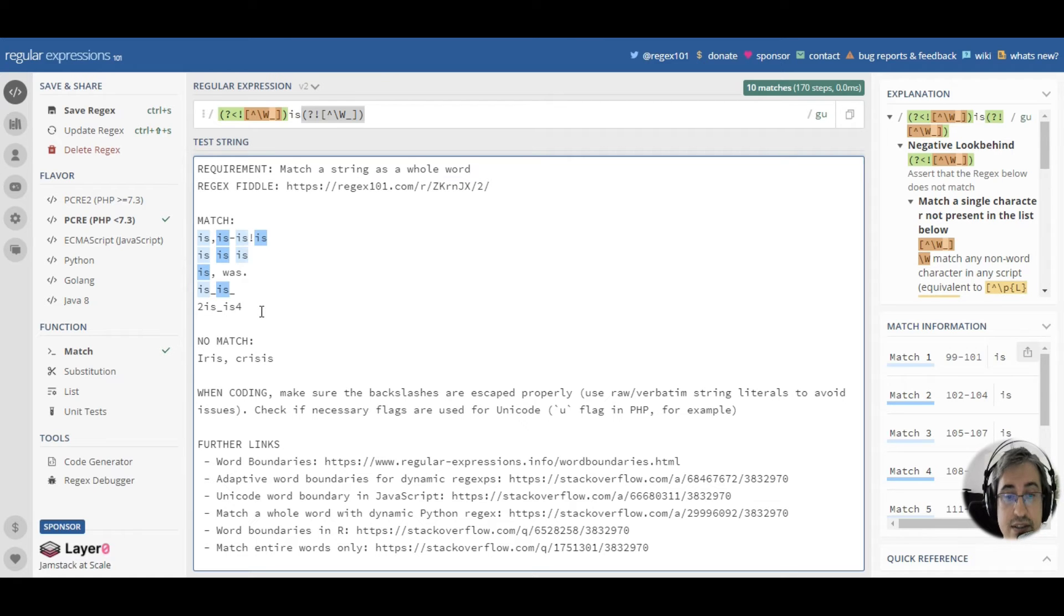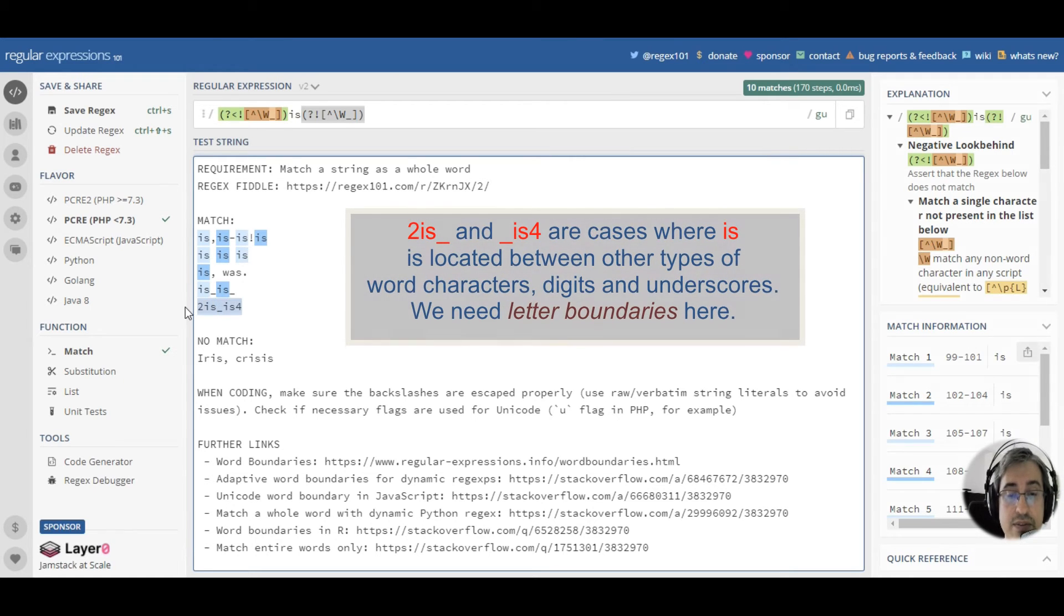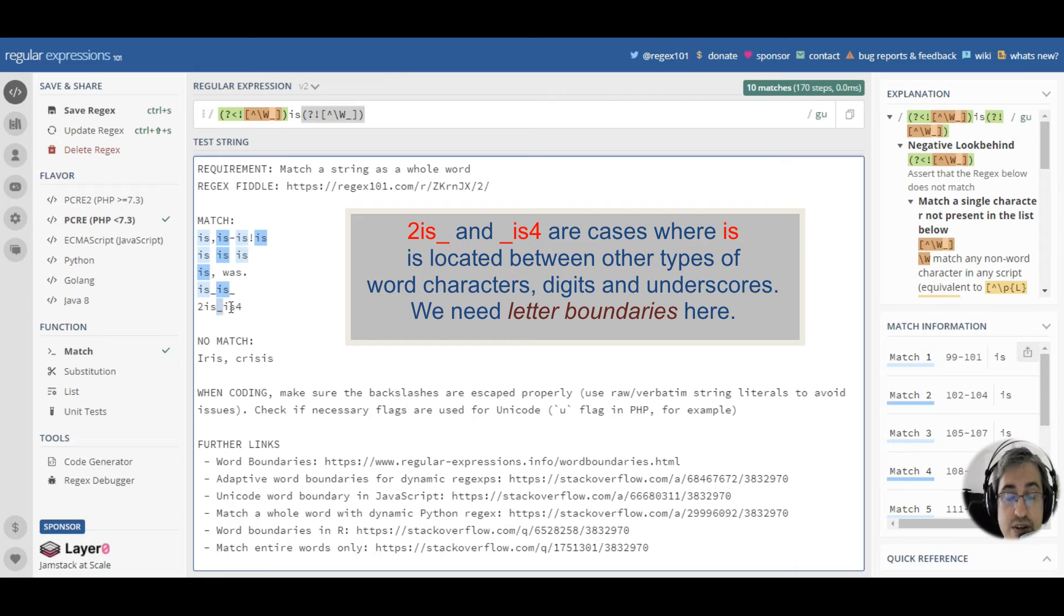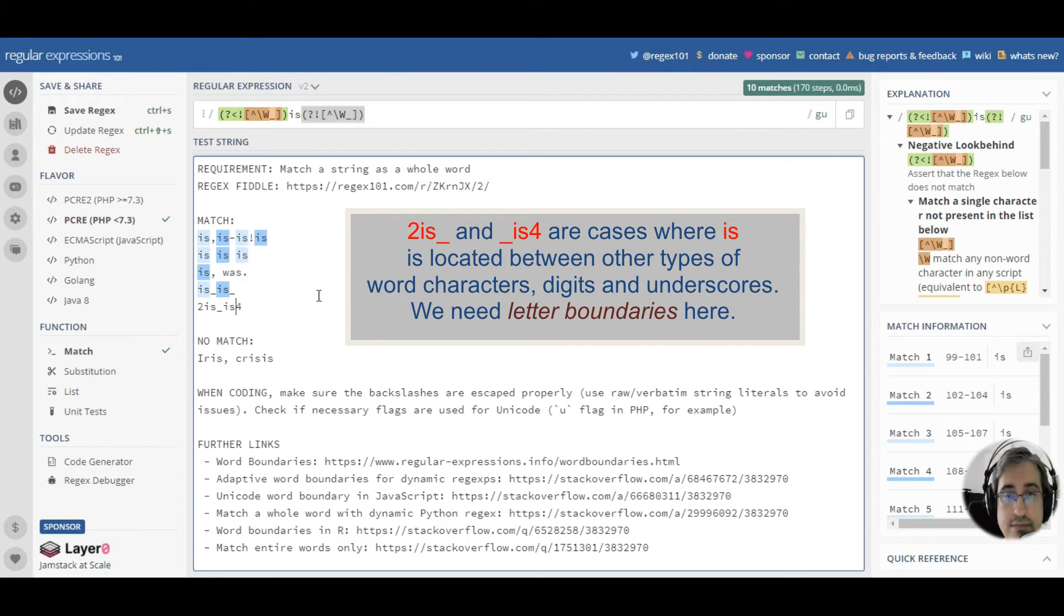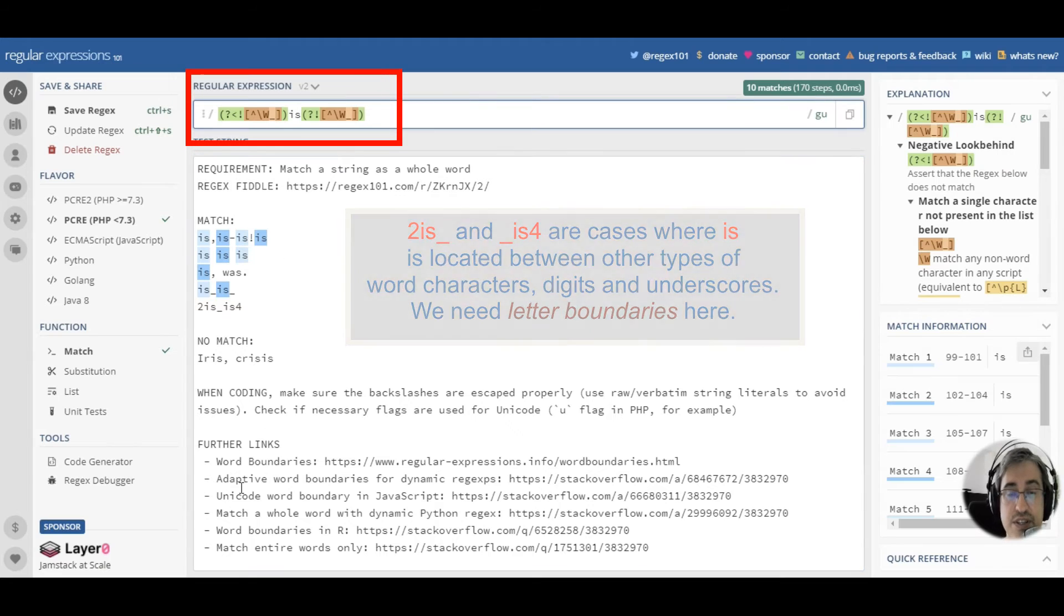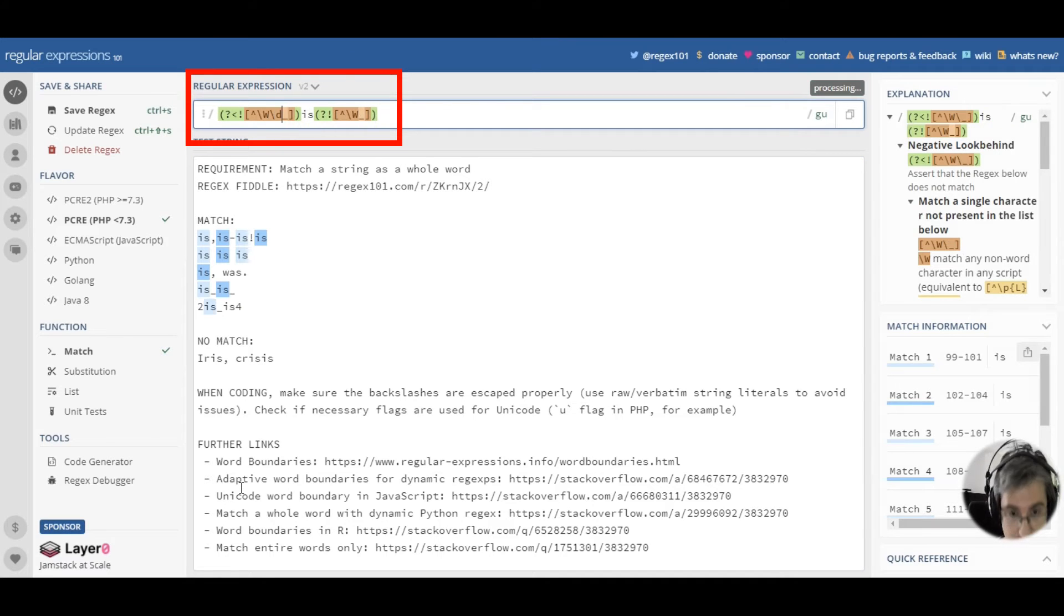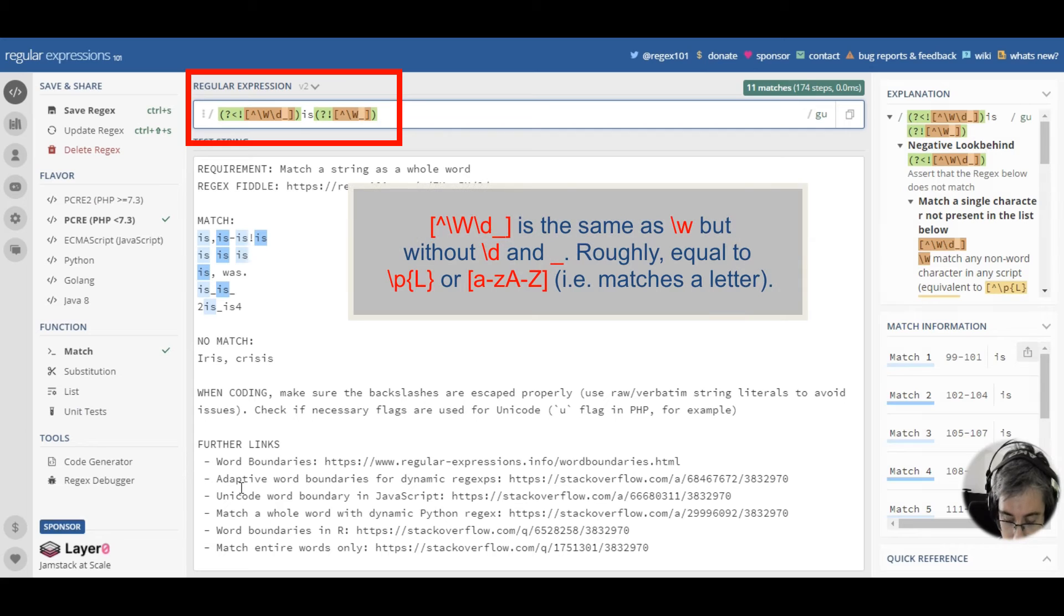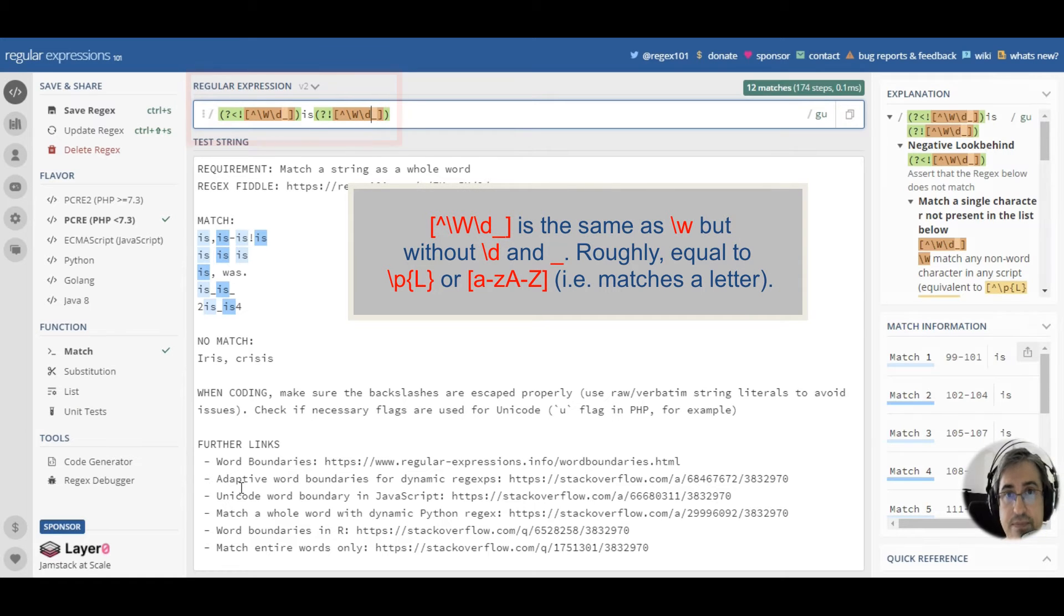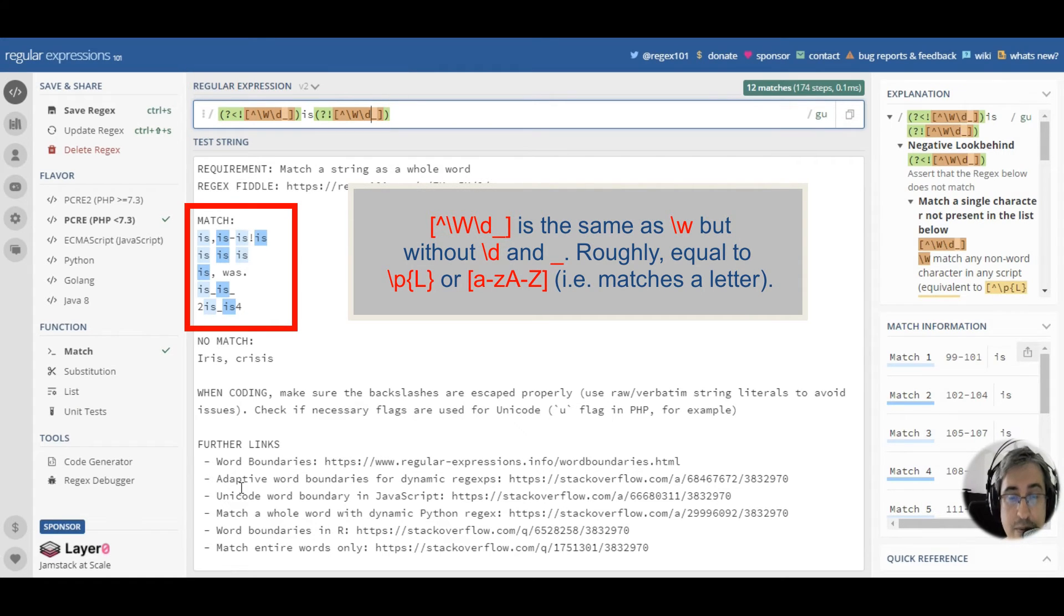Okay, there is another test case left. Here, we've got the word is that is surrounded with both underscores and digits. So, in order to exclude digits, we can just add backslash d in these negative lookarounds, and we've got our two remaining matches.